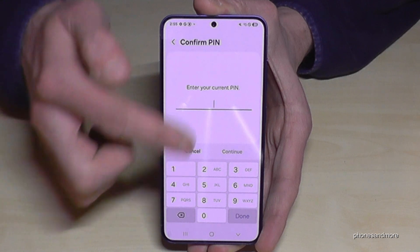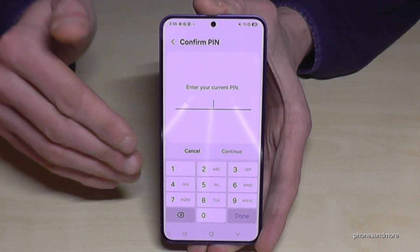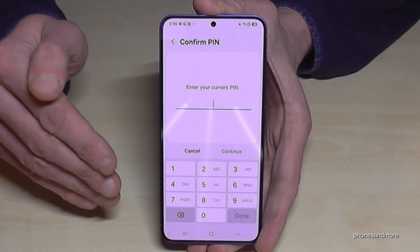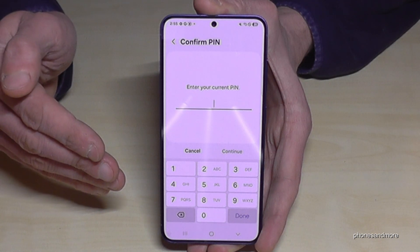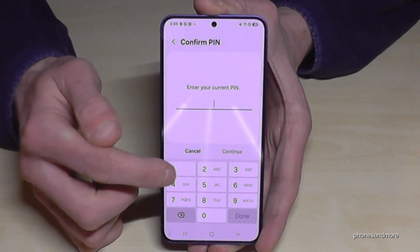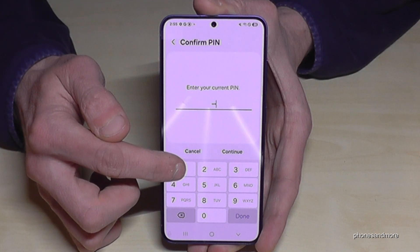If the phone is asking you for a PIN code, this is nothing else than the phone PIN to unlock the screen with. In my case it's four times one — please use yours.